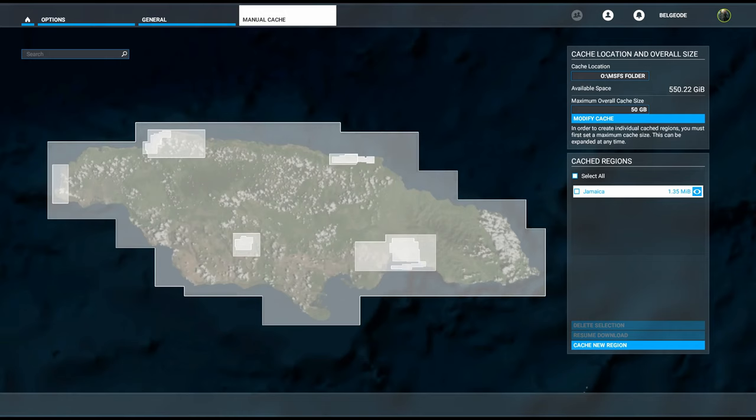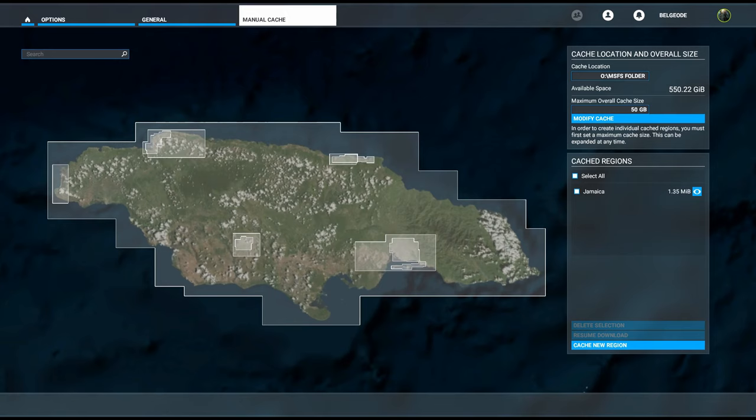There we have it. You'll see that the grand total size on my SSD is 1.35 megabytes for the entire island of Jamaica with those areas highlighted at a higher quality than normal.